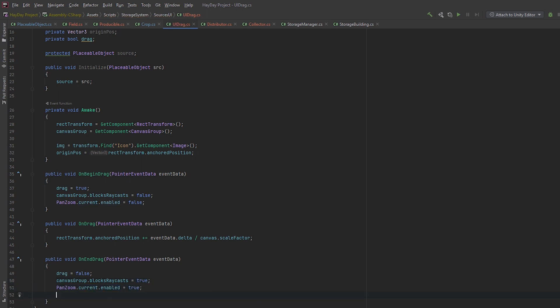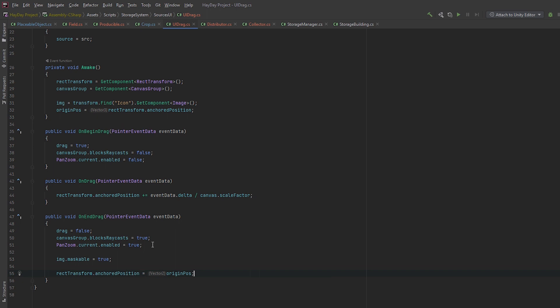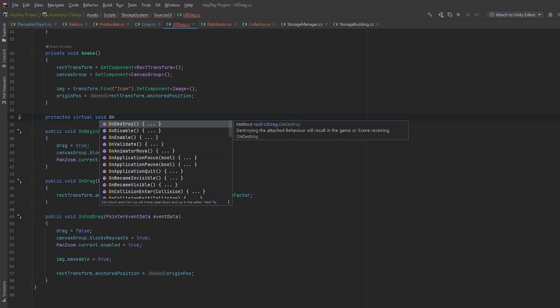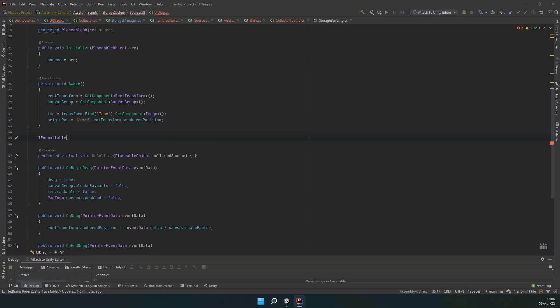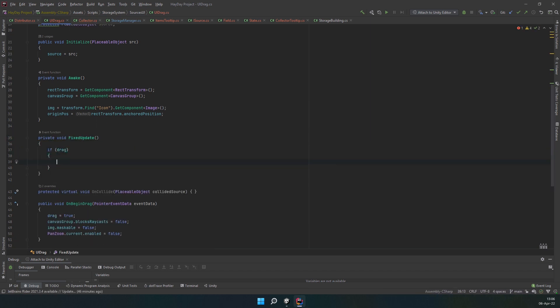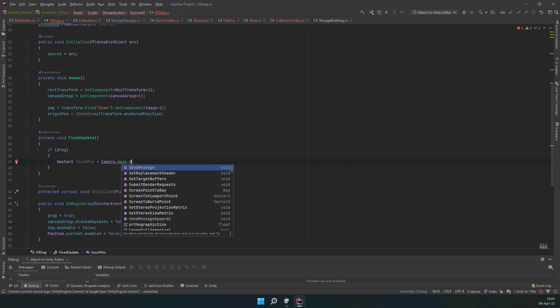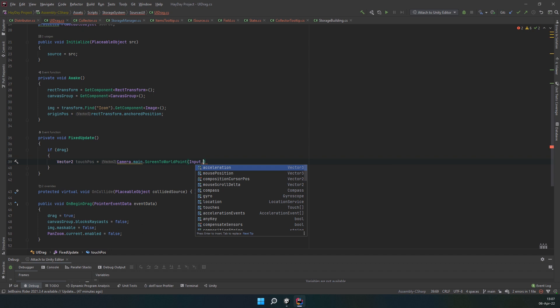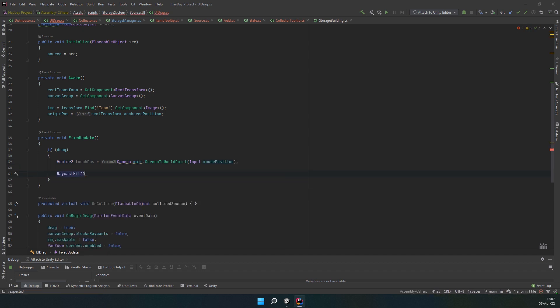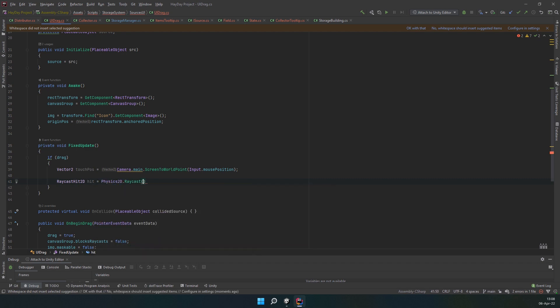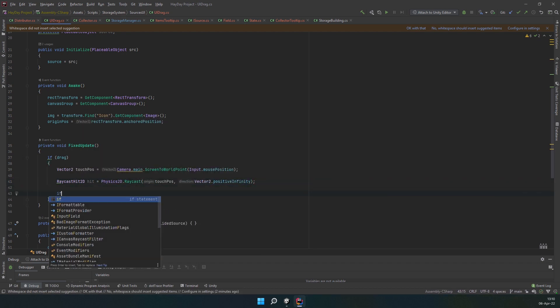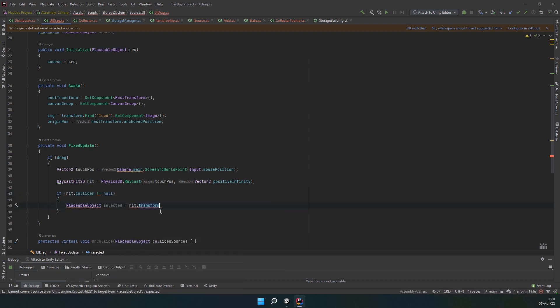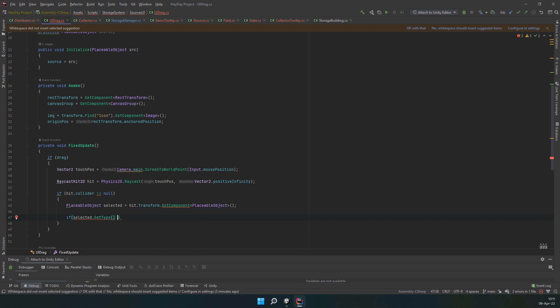OnEndDrag, we're going to revert what we did on BeginDrag, so set all those bools to the opposite of what you did previously. Also, set the anchored position to the origin position. Create a protected virtual void onCollide which accepts a placeable object. Now, you can see me creating a fixed update method and checking for drag, but I realized that it can be done in the method OnDrag which is definitely a better place for it, so you should put it there. Now, what you're doing here is raycasting from the point the object is at and checking for a collision.